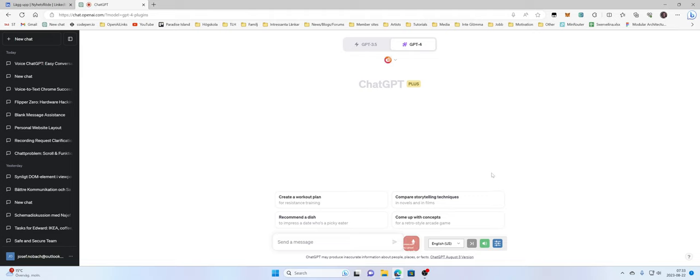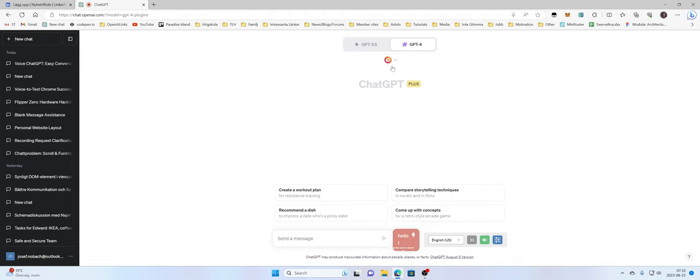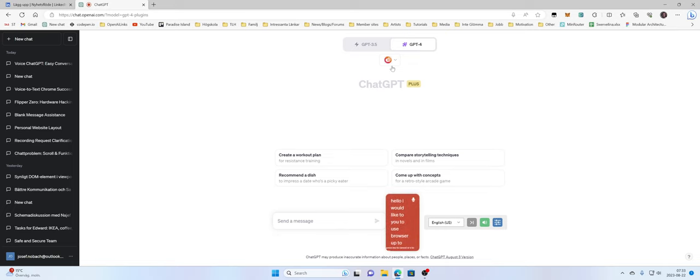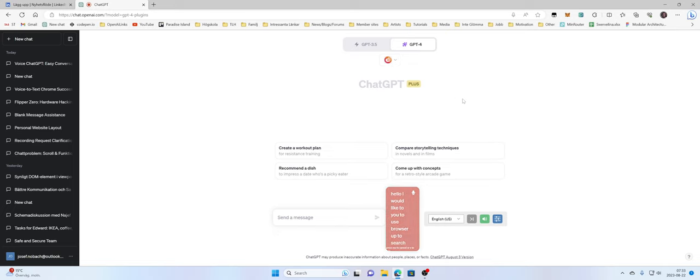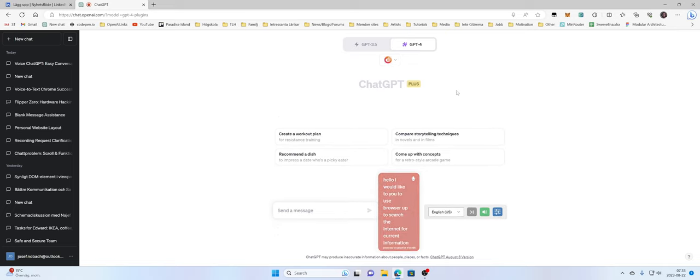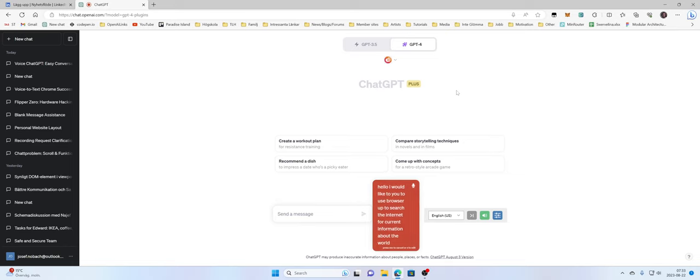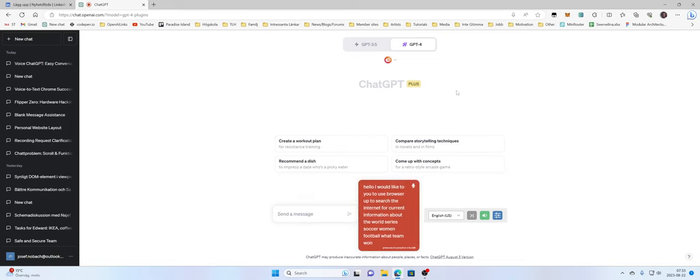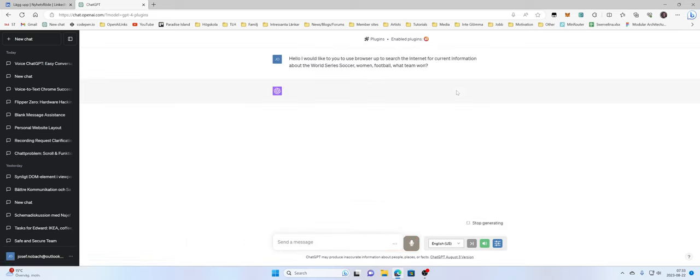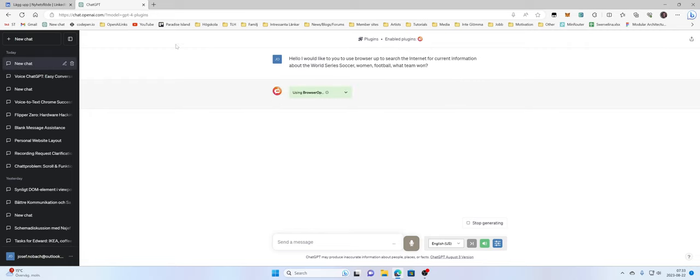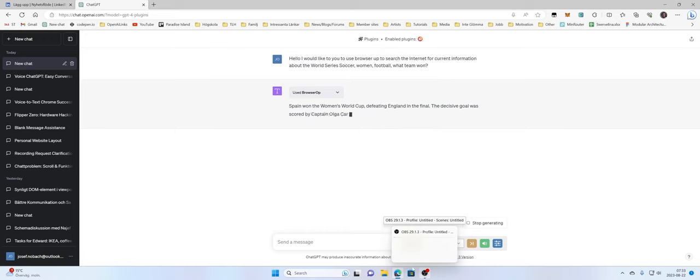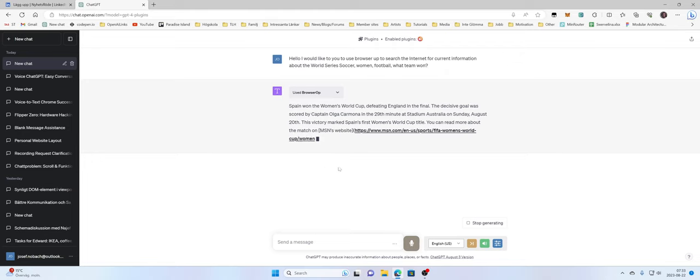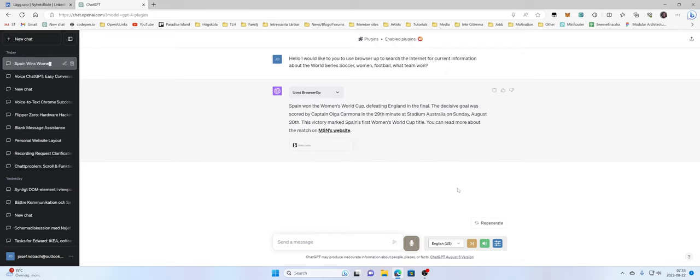Hello, I would like you to use browser to search the internet for current information about World Series soccer women football. What team won? Spain won the Women's World Cup, defeating England in the final. The decisive goal was scored by Captain Olga Carmona in the 29th minute at Stadium Australia on Sunday, August 20. This victory marked Spain's first Women's World Cup title.